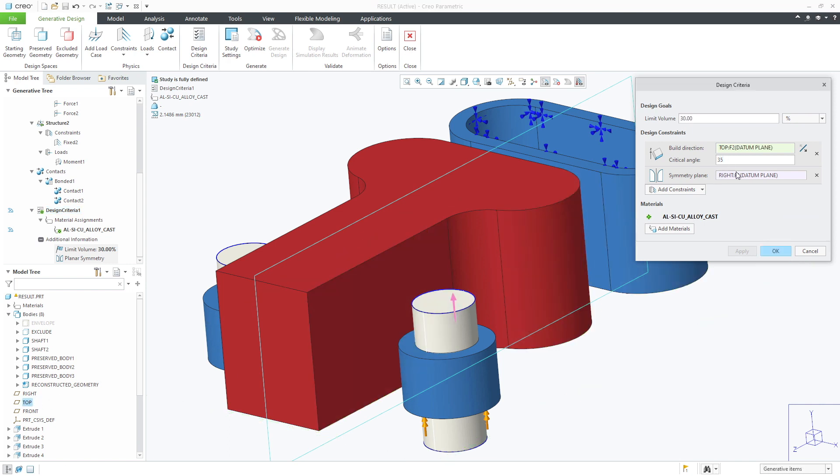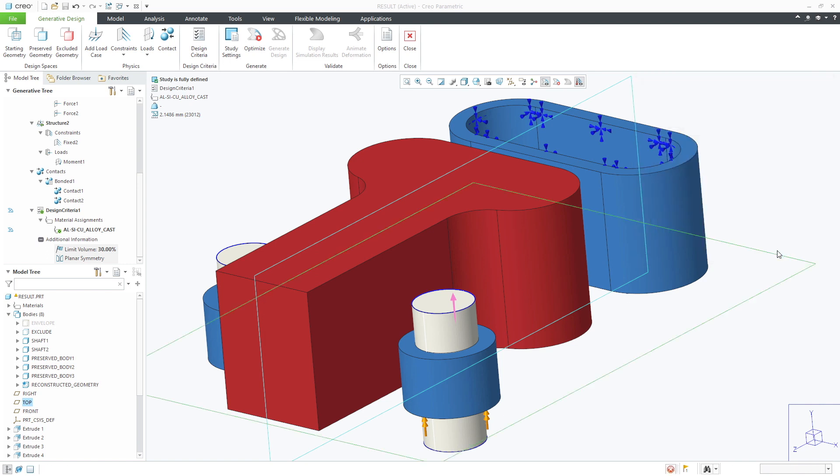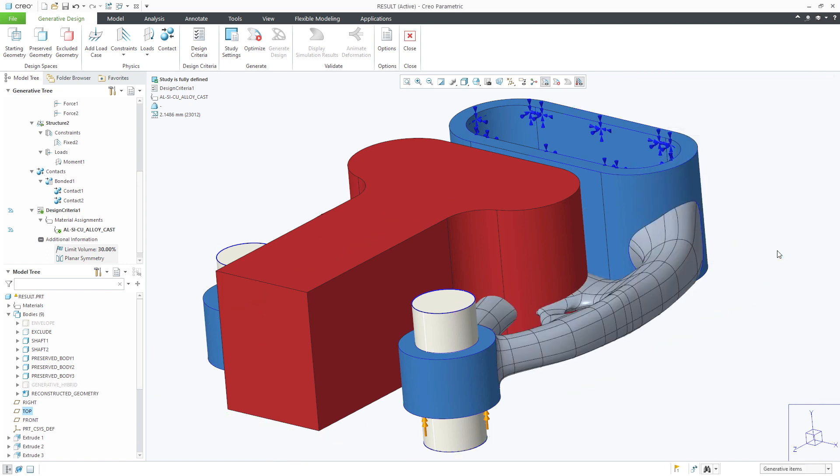Changing the critical angle from 45 to 35 degrees we can click OK and now we're ready to rerun the optimization.